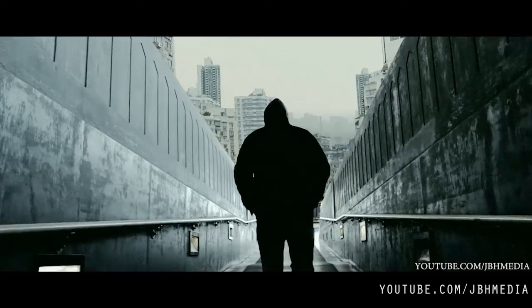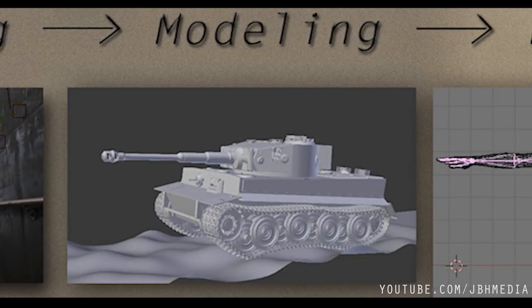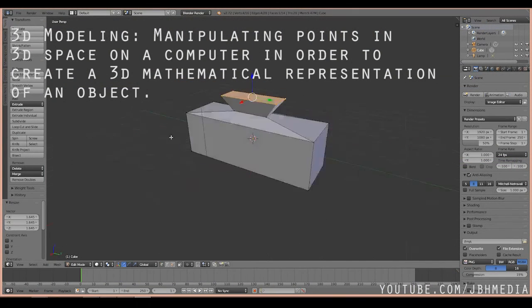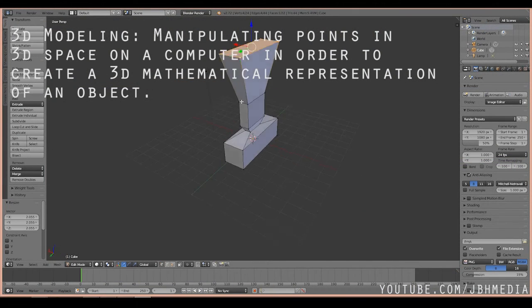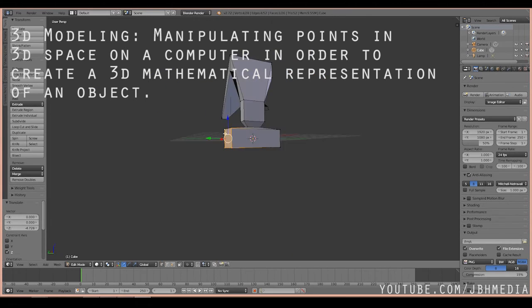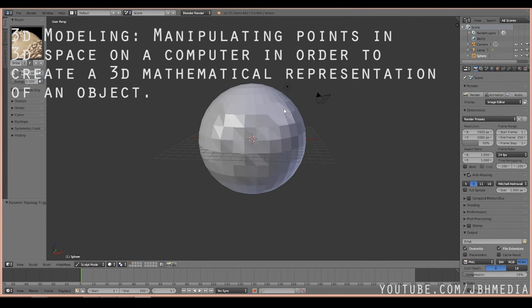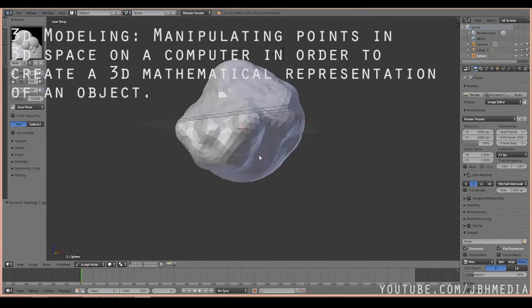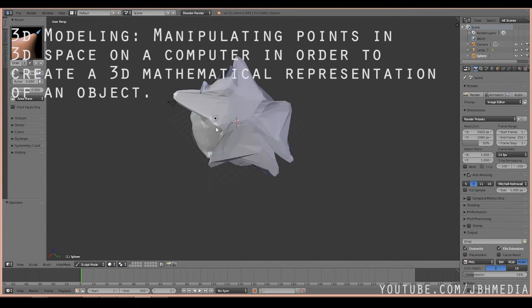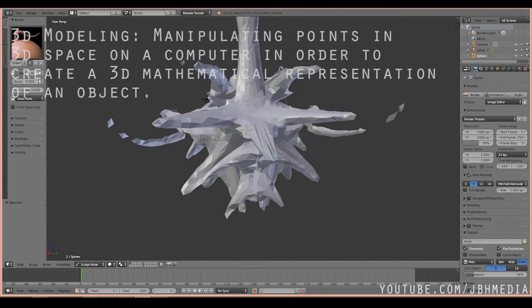Next on the diagram we have 3D modeling. 3D modeling is the process of manipulating points in 3D space on a computer in order to create a 3D mathematical representation of an object. If the visual effect you are trying to add requires 3D computer generated imagery, then early on in the visual effects process you will need to acquire the models needed or create them yourself.